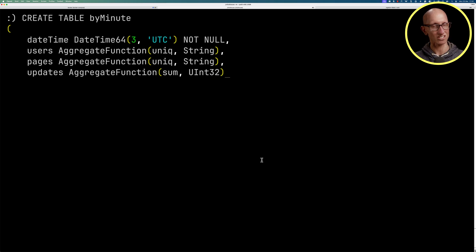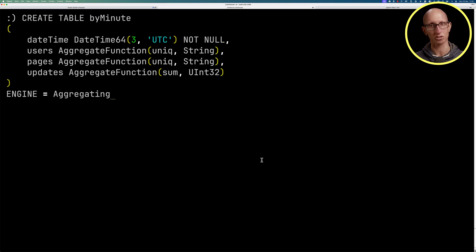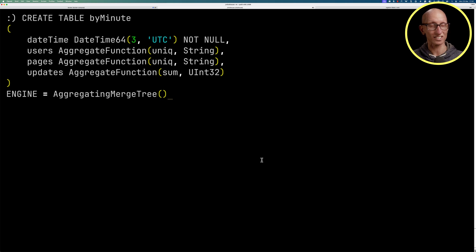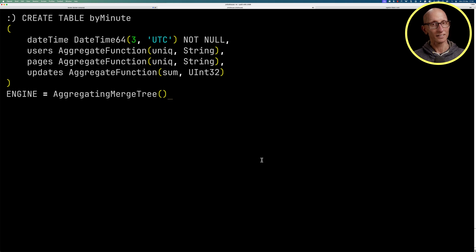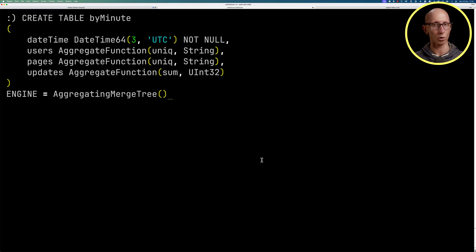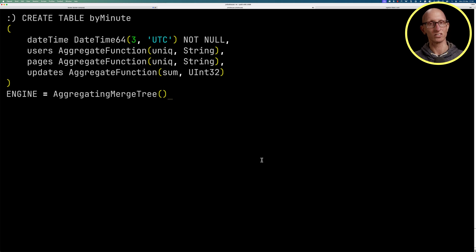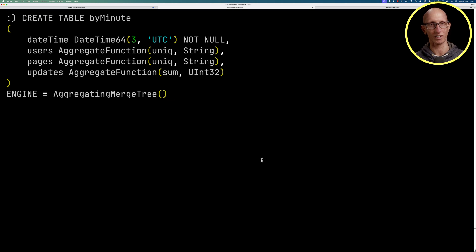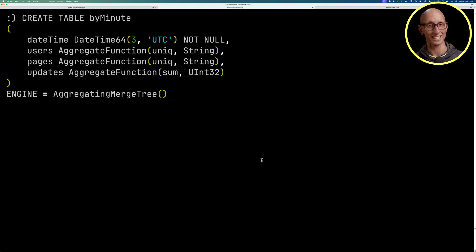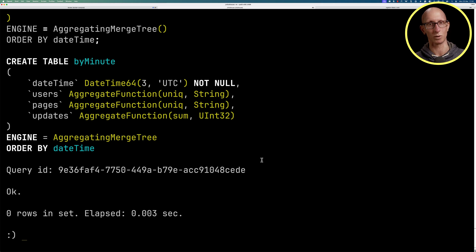The type of this engine is going to be AggregatingMergeTree. Now that engine alters the logic for data parts merging. ClickHouse replaces all rows with the same order key with a single row within the data part that stores a combination of states of aggregate functions. In this case our sorting key is going to be datetime as well.